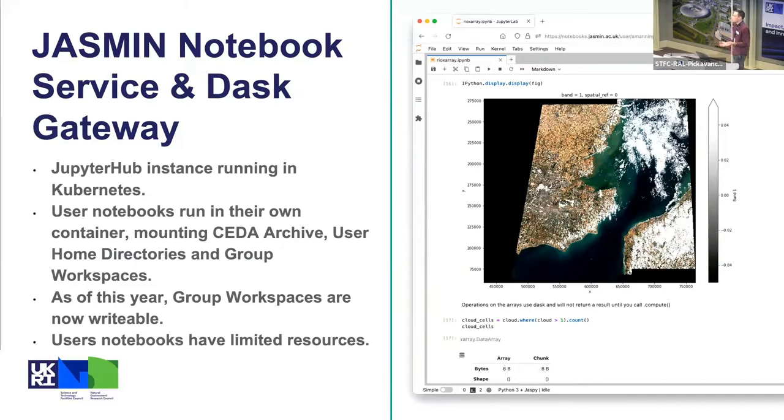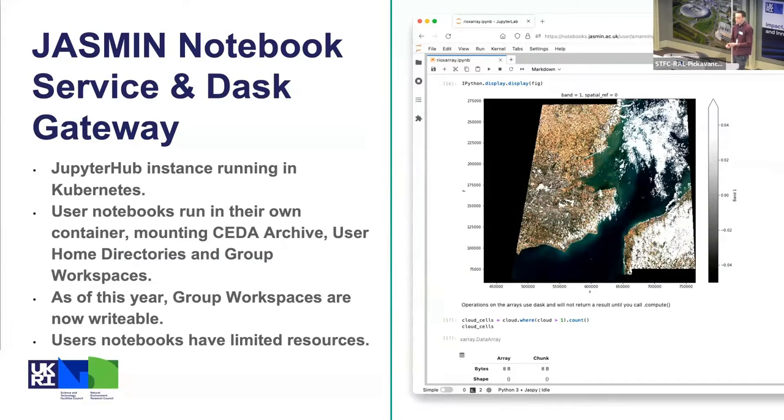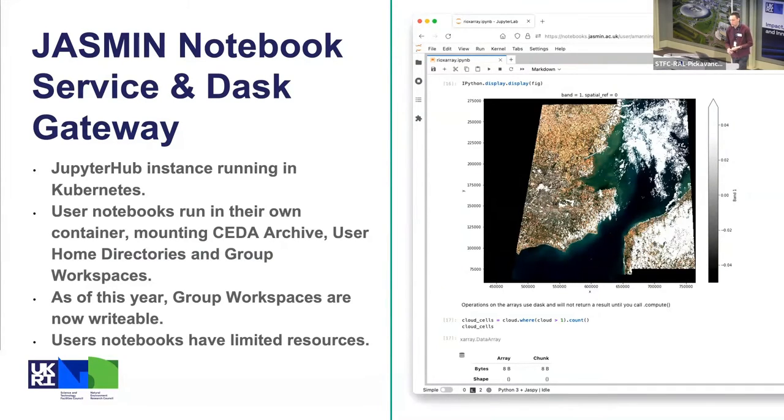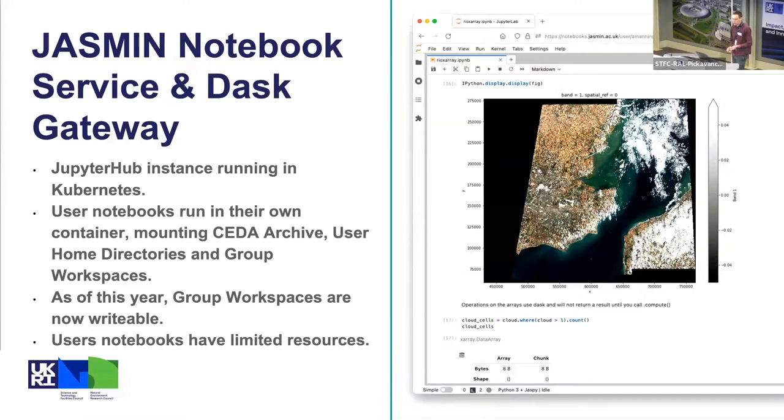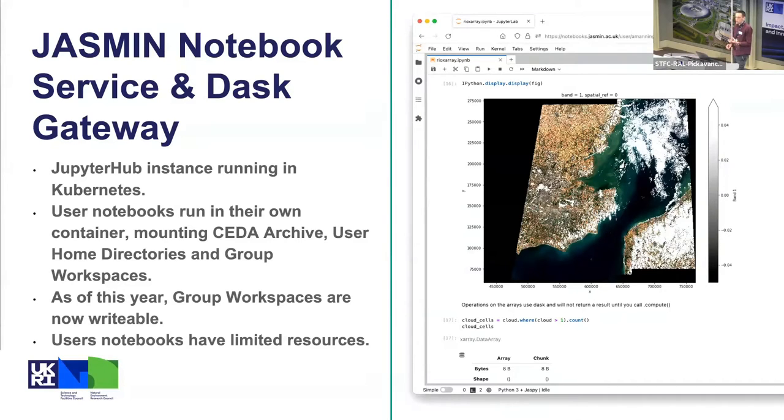Users can spin up their own notebook in their own container. The advantage of doing this rather than using a different Jupyter notebook service is that the CEDAR archive is mounted read-only on the notebook pods, the users' home directories from the rest of JASMIN are available, and the group workspaces are available inside the notebooks.